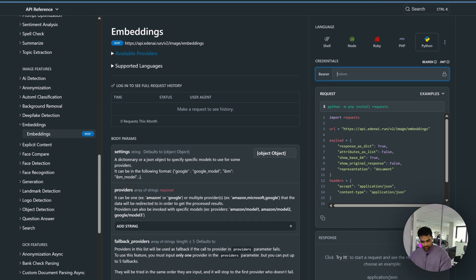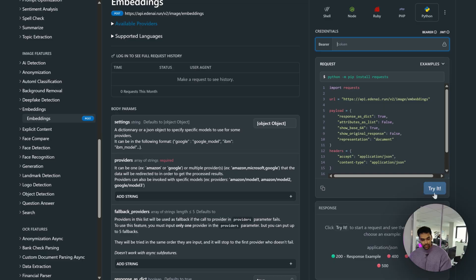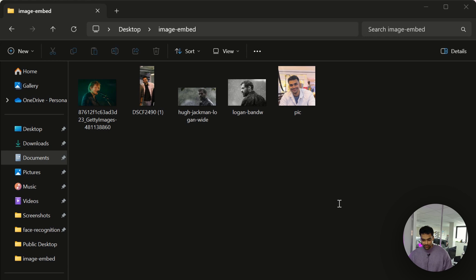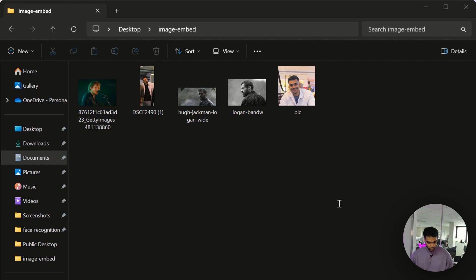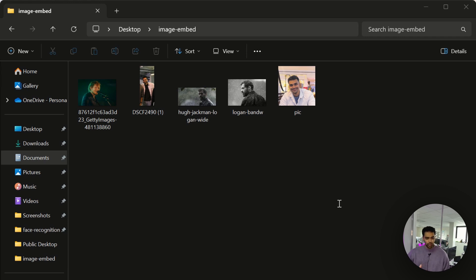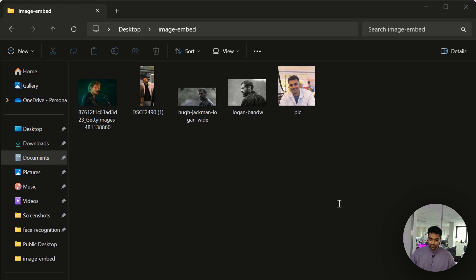Before diving into the code, let's see this in action. Here I have like four, five images - I have a collection of images here. I'll upload it to the API and then I'll search using one new image.